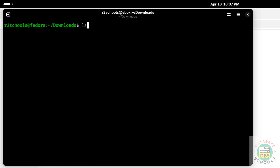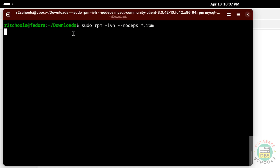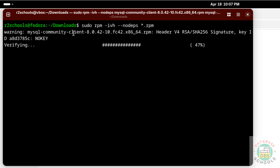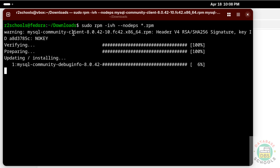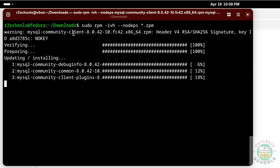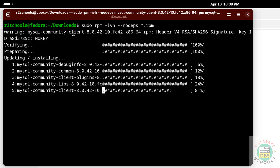Now run the install command again: sudo rpm -ivh --nodeps *.rpm. Make sure you are in the downloads directory, then hit Enter. You can see it is now installing MySQL Server 8.0.42.